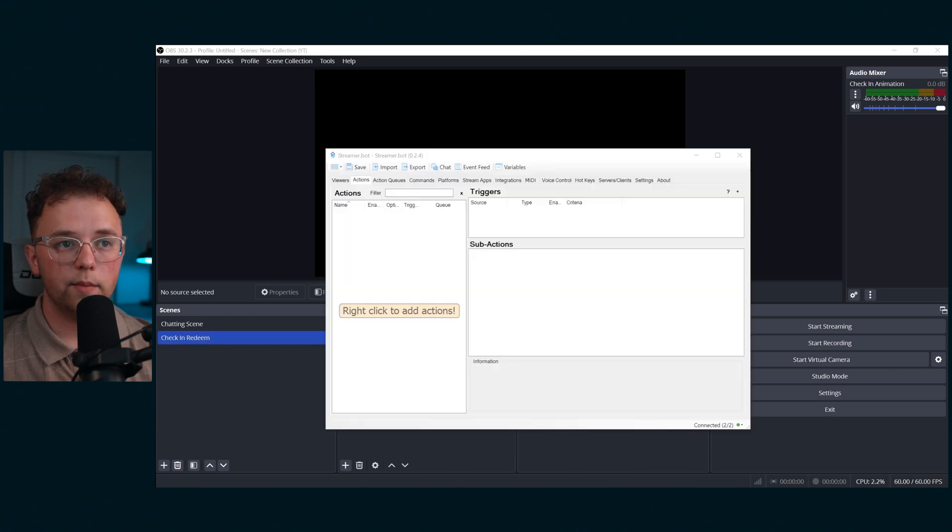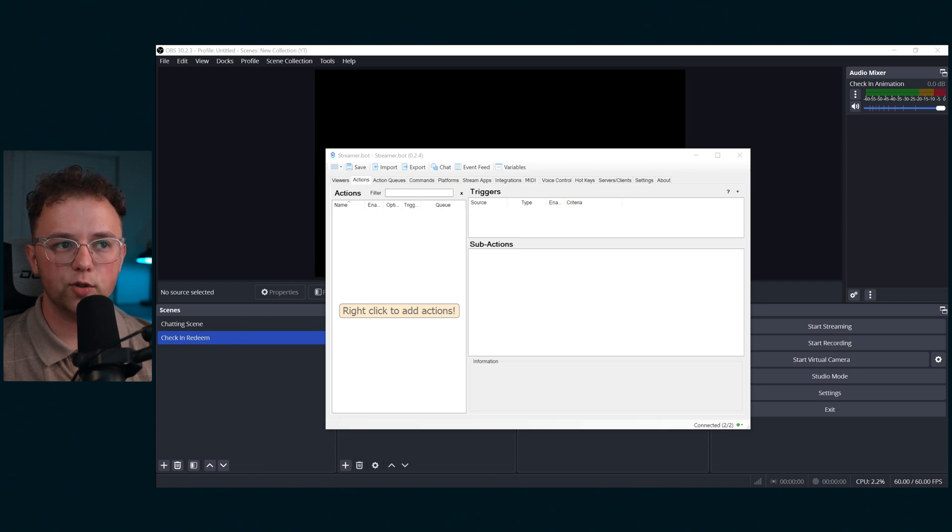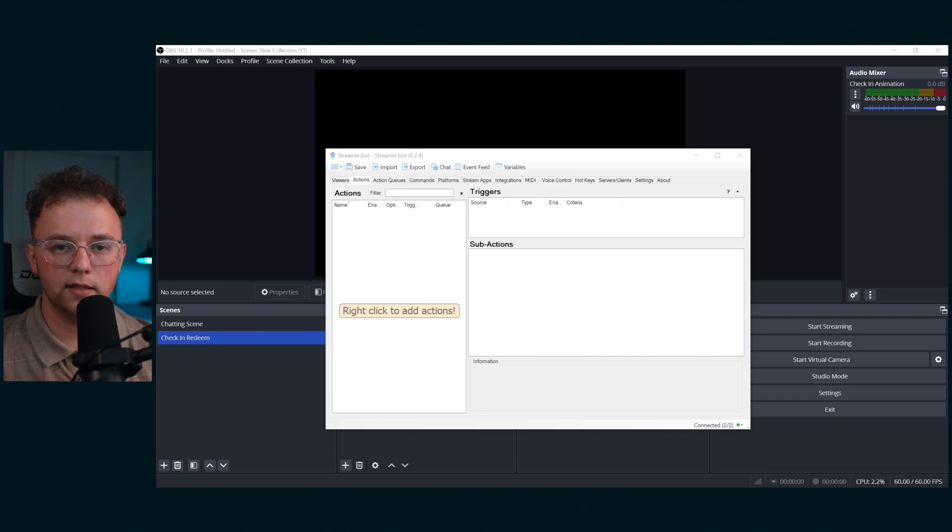Next, we're going to make a channel point redeem to trigger this check-in animation and sync up the proper text. For this, we'll be using streamer bot. If you've never set up streamer bot, you'll have to make sure it's properly connected to OBS. I'll link a tutorial down in the description for that.